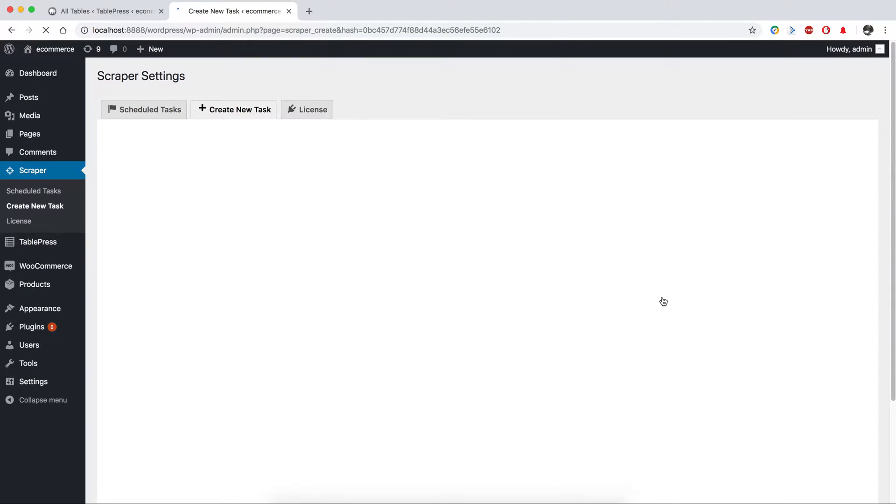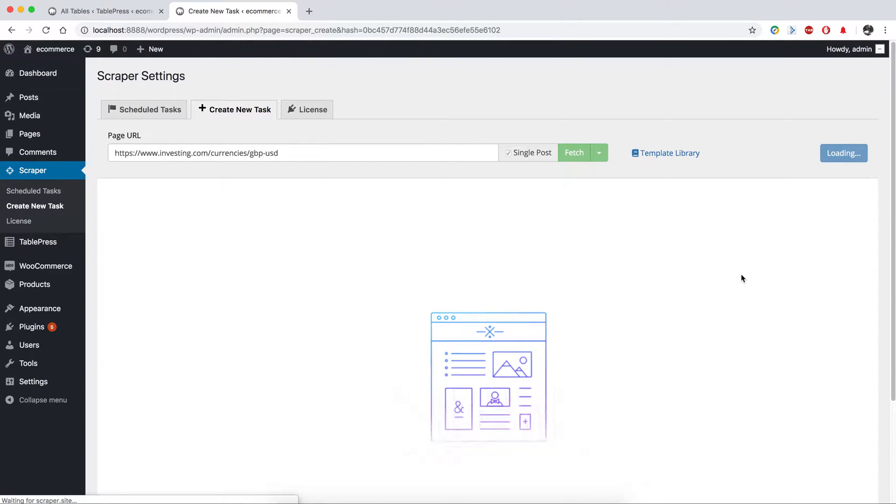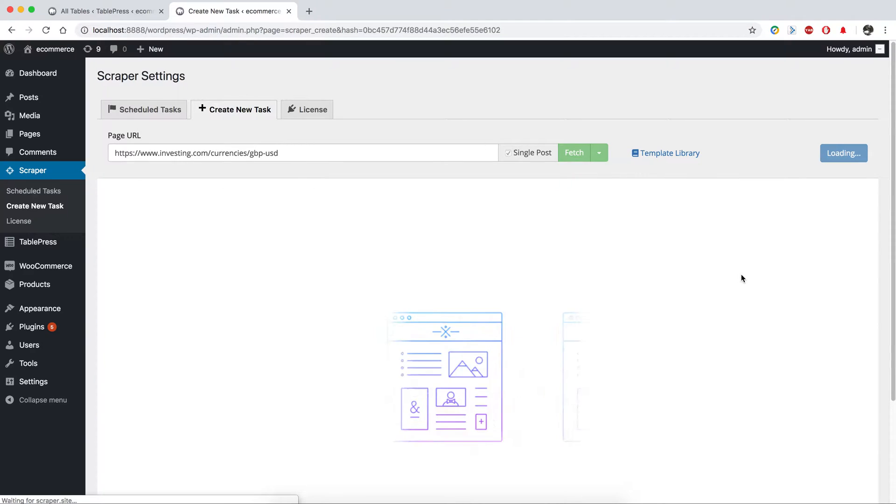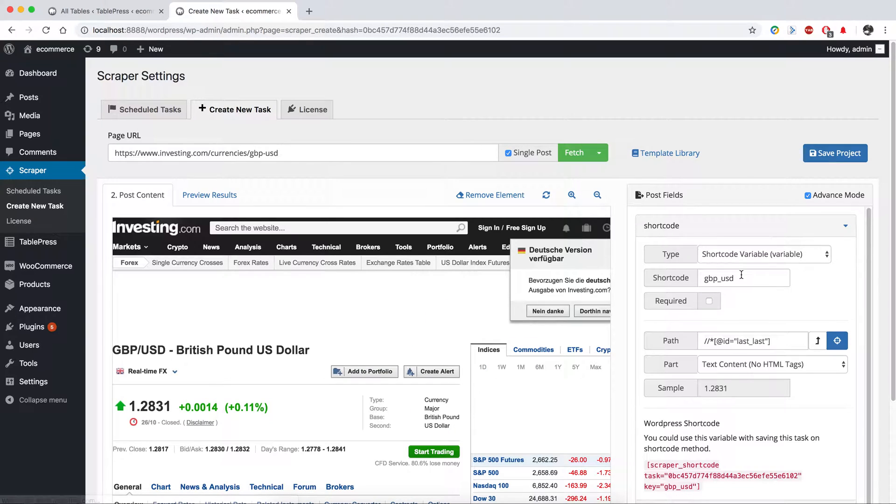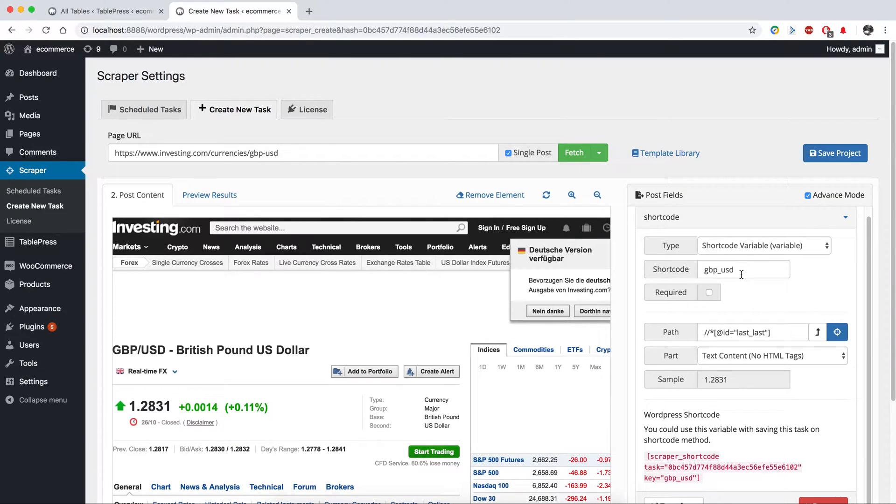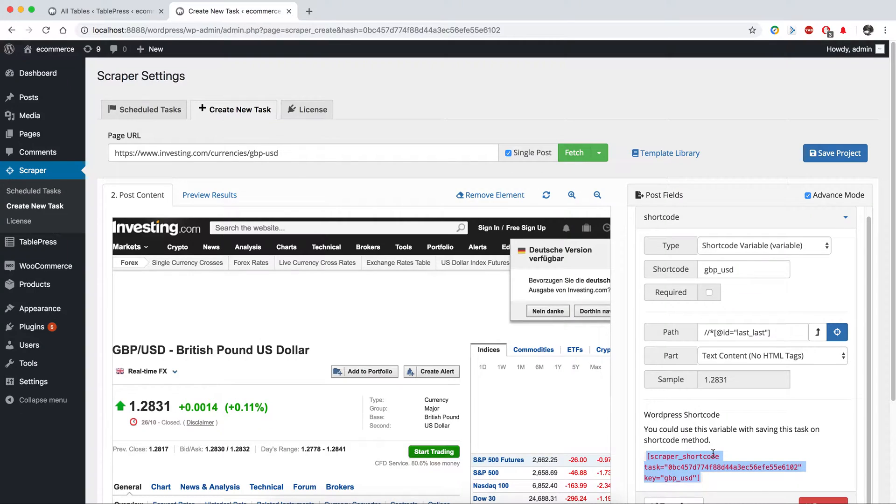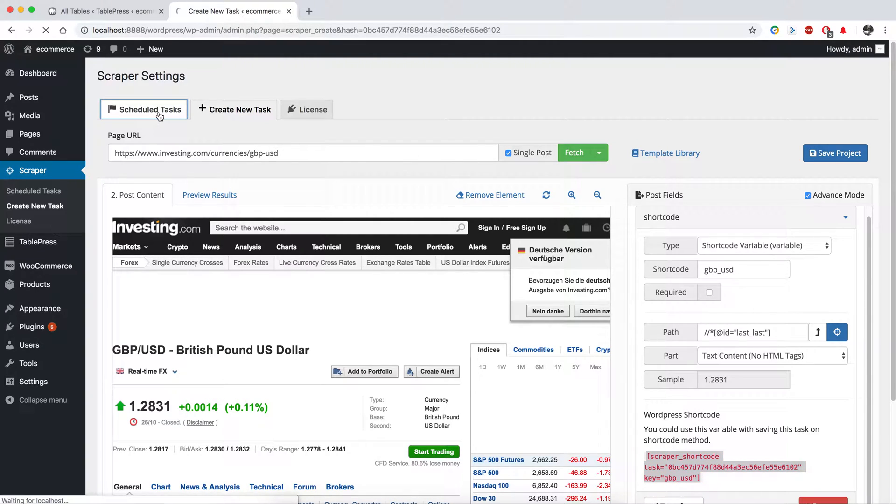To get your shortcode, as you can see there's our shortcode variable. I'm going to copy that.